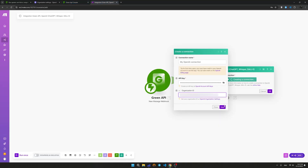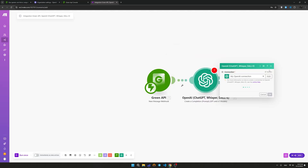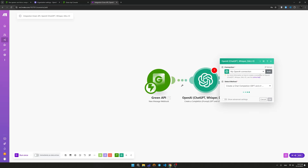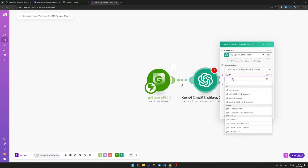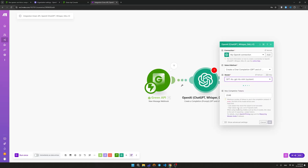The organization identifier can be found on the General tab. The next step is to select the model that will generate a response to the user. Each model from the list has both advantages and disadvantages, which can be found in the official documentation. For our purposes, the GPT-4o Mini model is suitable, since it offers high-quality responses with fast generation speed and a low price.